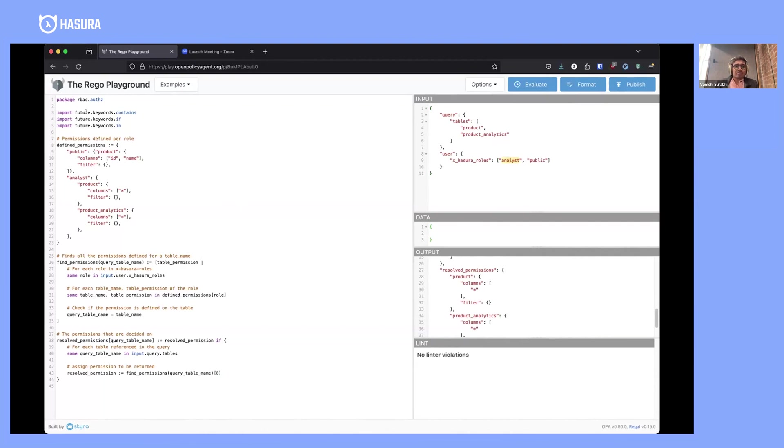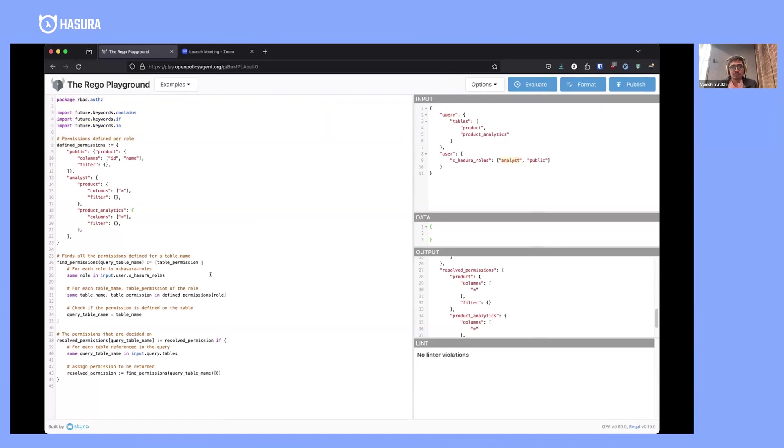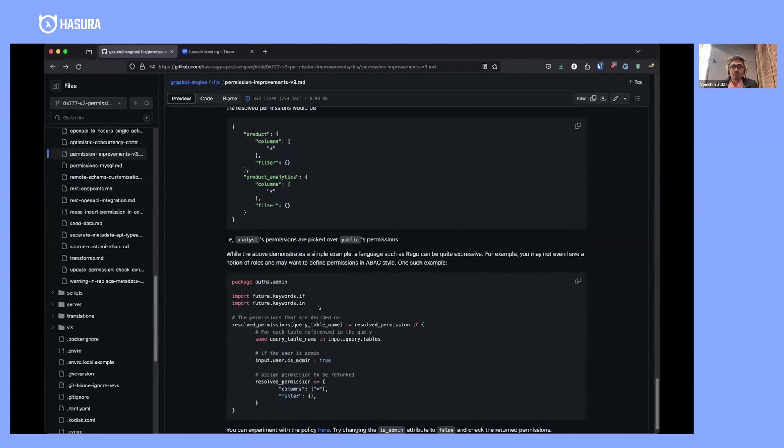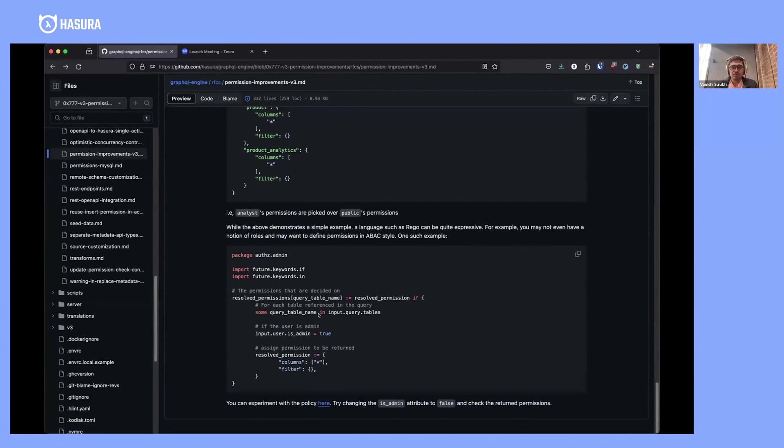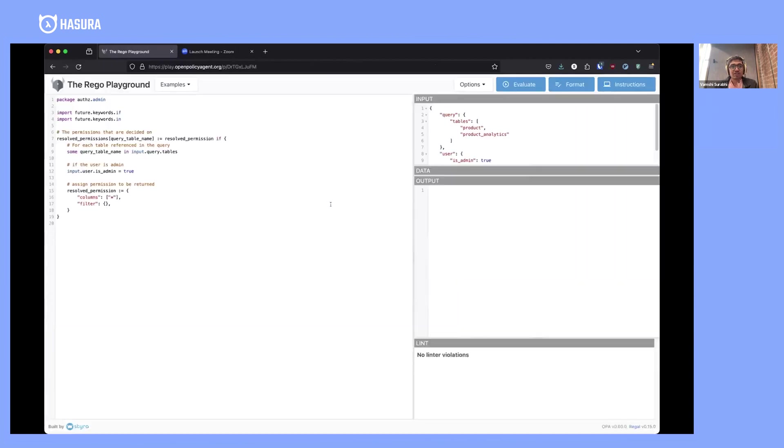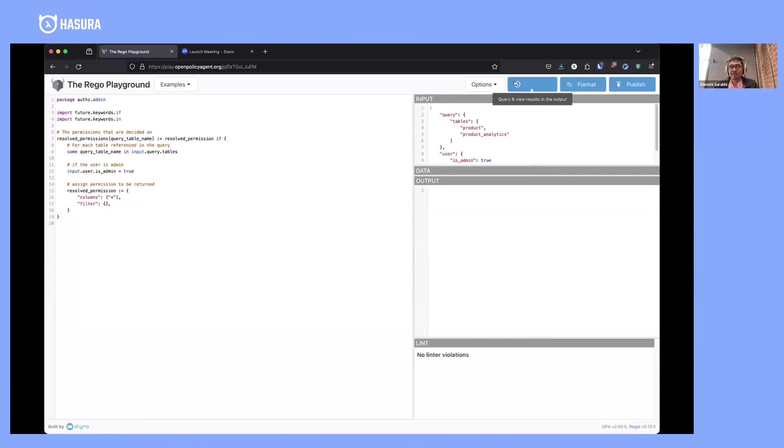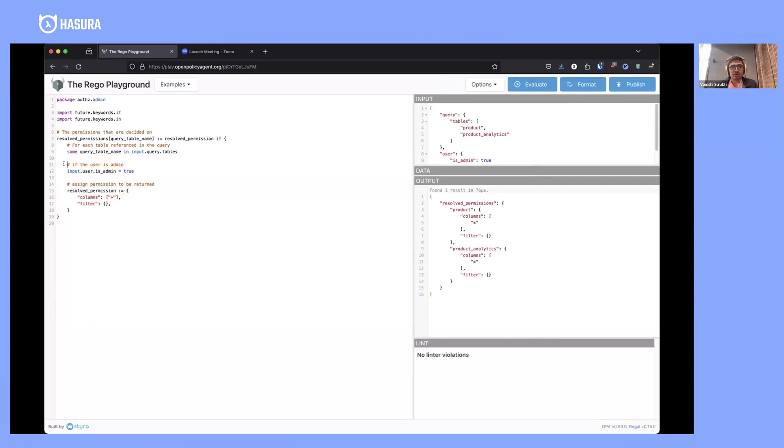The idea here is that you could define whatever permission model better suits your application. If, for example, you have an attribute-based access control system, then this policy just says that if the user has an 'is admin' attribute set to true, then you would get all permissions for all tables. That's pretty much what these five lines of a Rego policy are doing.